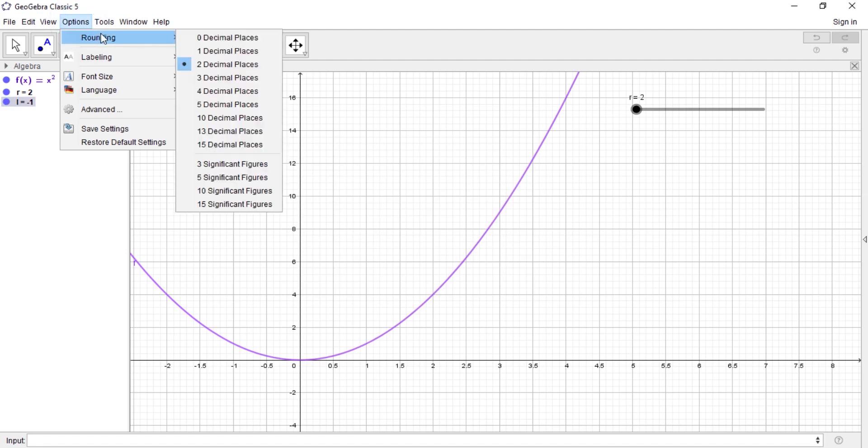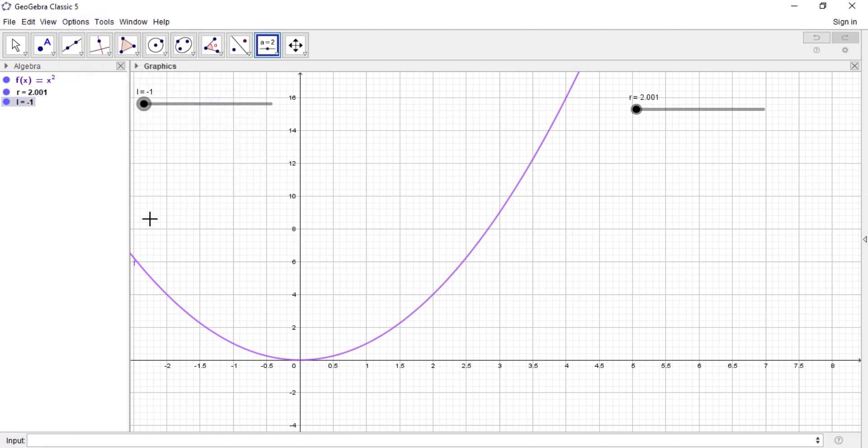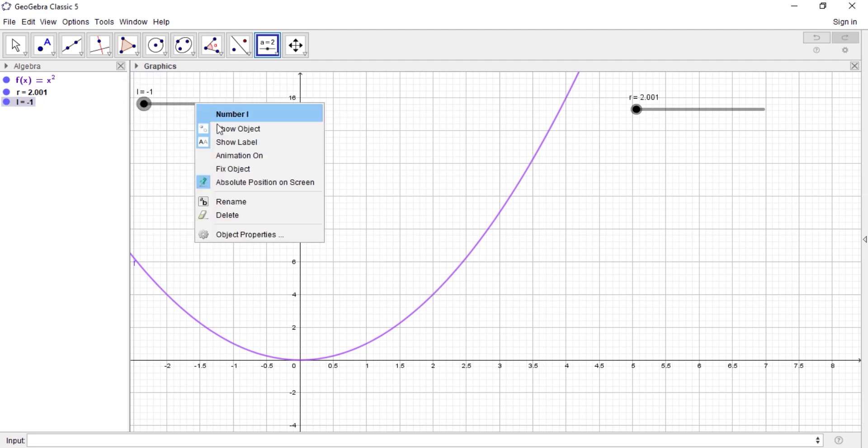All you need to do is just go to options, go to rounding, and select it. Alright, so now you see 2.001 is shown, and this one 1.9 is also shown.